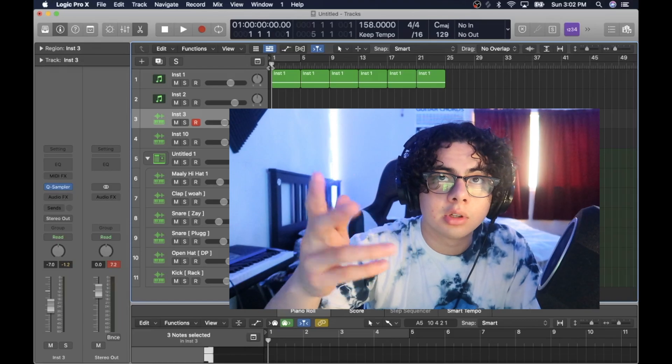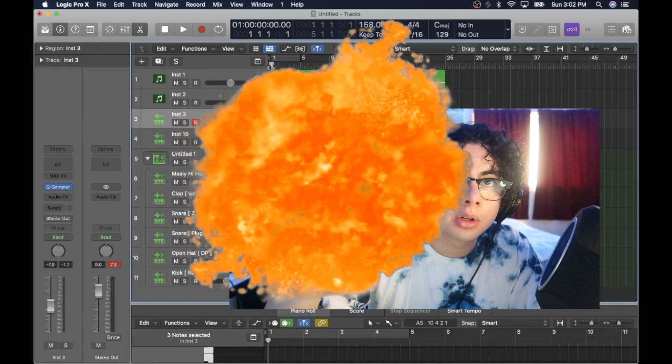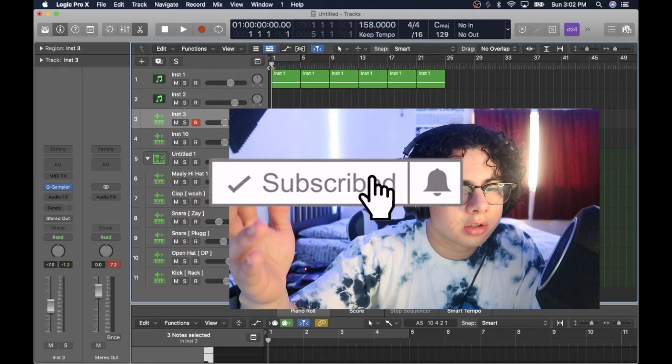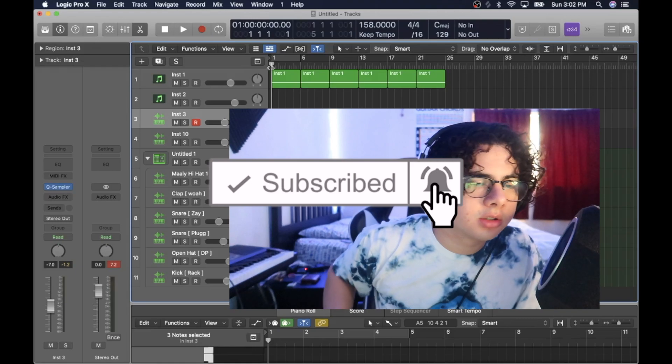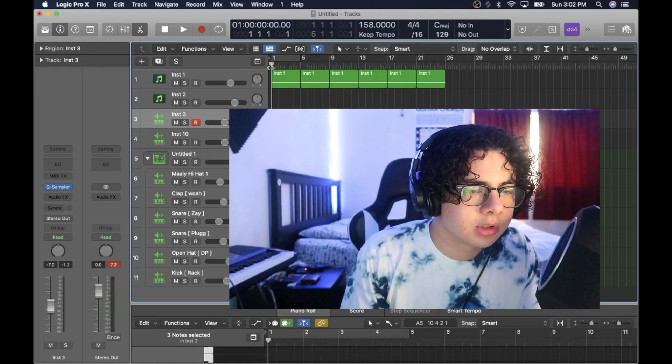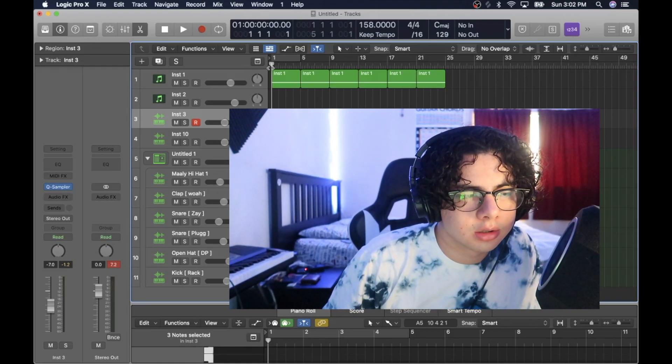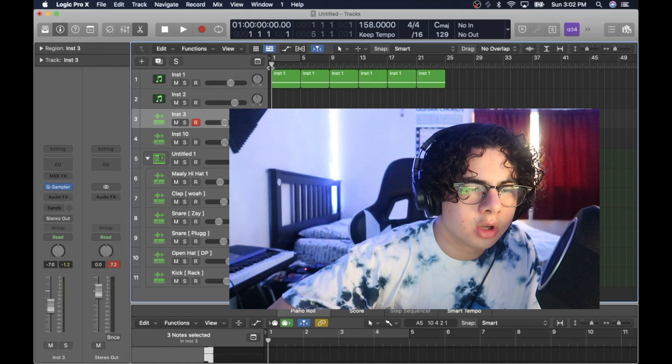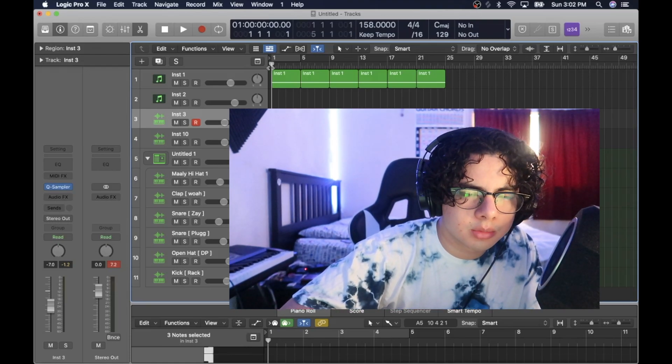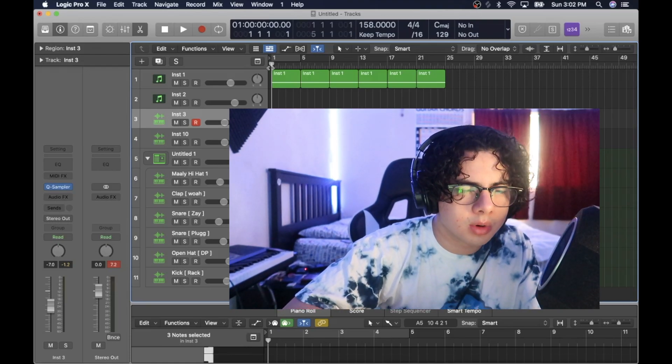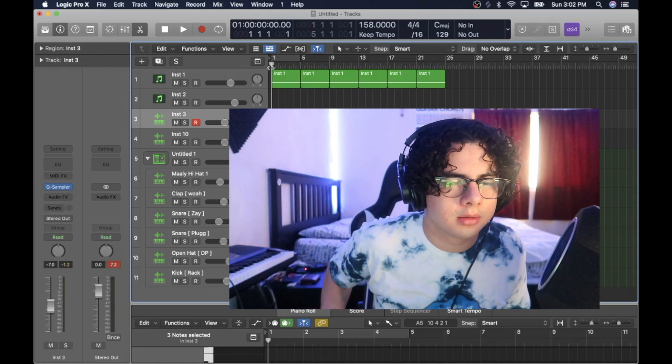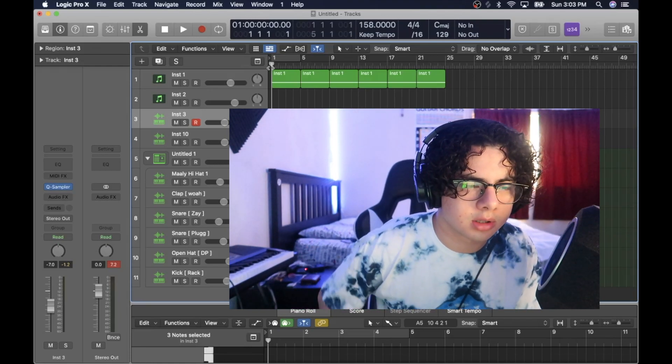If you guys enjoyed the video, make sure you give a like, comment, subscribe. Appreciate y'all for watching. Appreciate every single comment that you put down below. Yo, that's crazy. They moved the f***ing comments, bro. That's so whack. But that's beside the point.